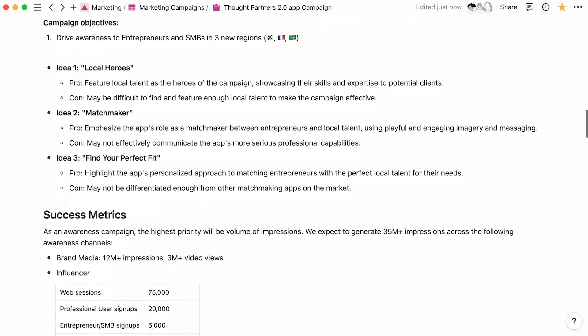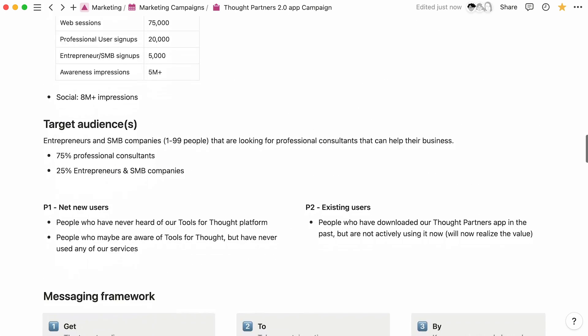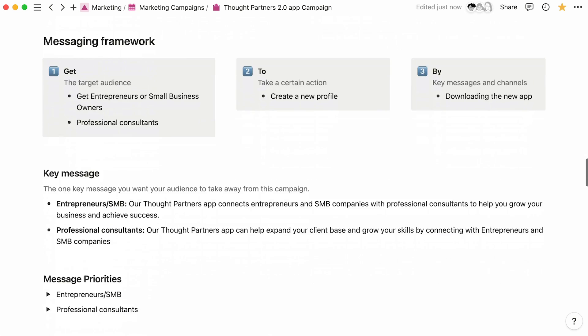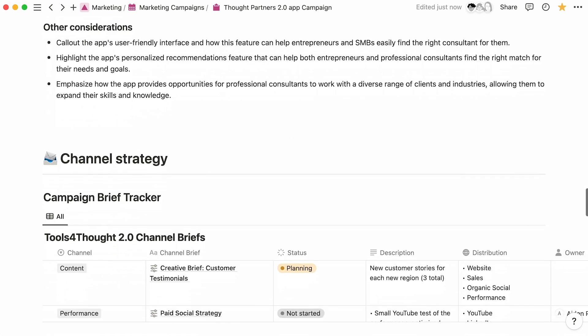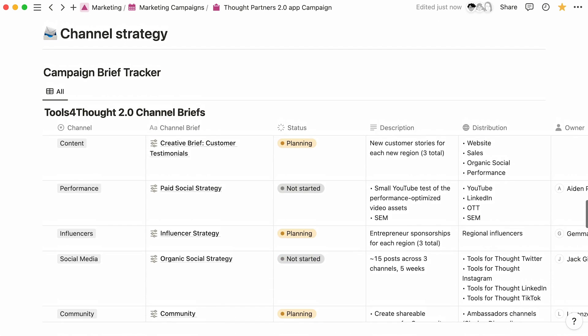The power of Notion blocks is that your teams don't need to jump between different tools for documentation and trackers to keep up with their work. In an integrated marketing campaign, you're working with a variety of different channels which are often managed by different teams.